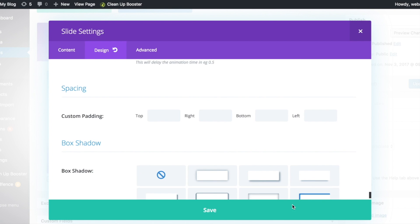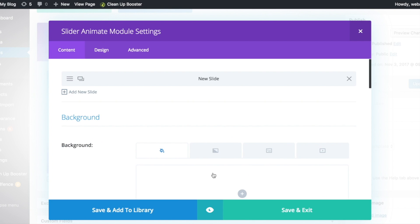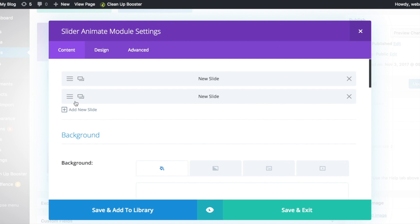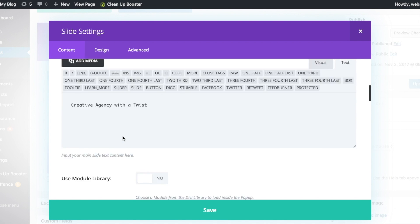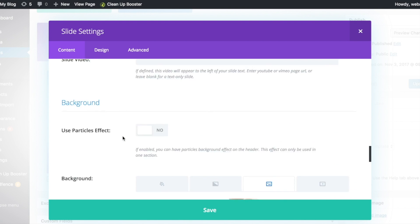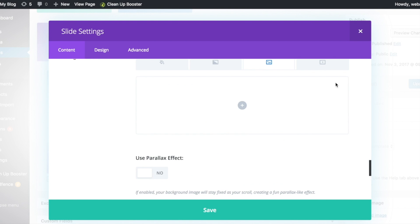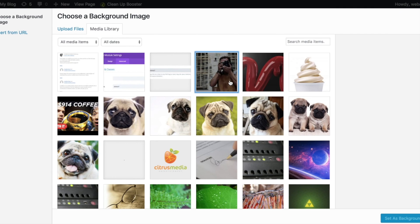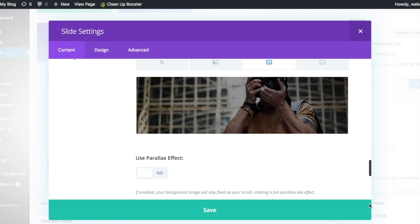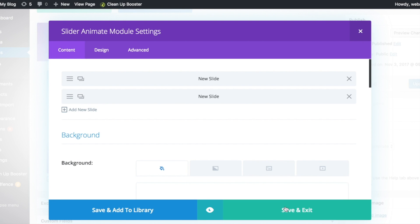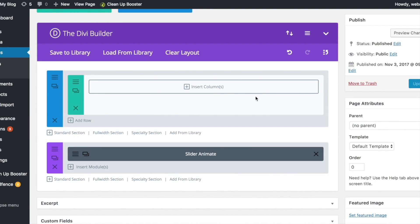Let's do a save and duplicate a new slide. Change the background image for the new slide. Then save and update to see it in action.